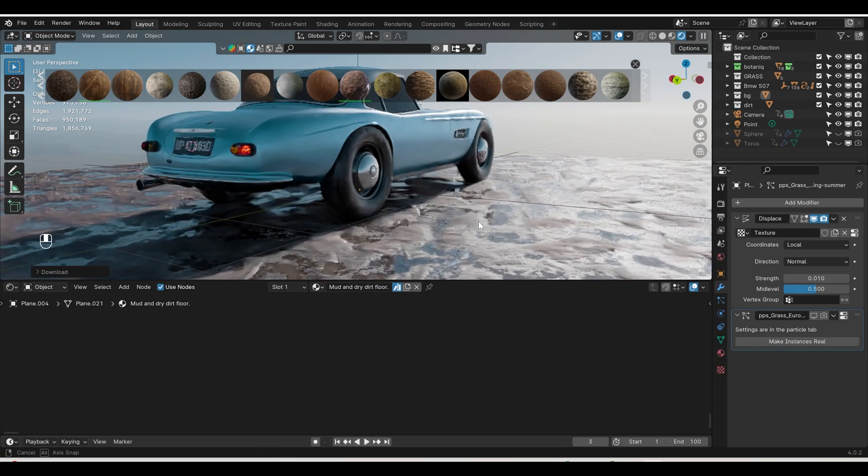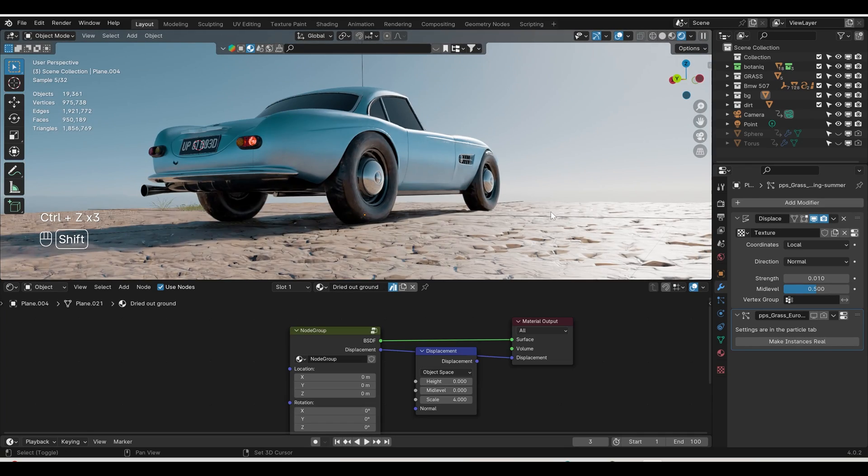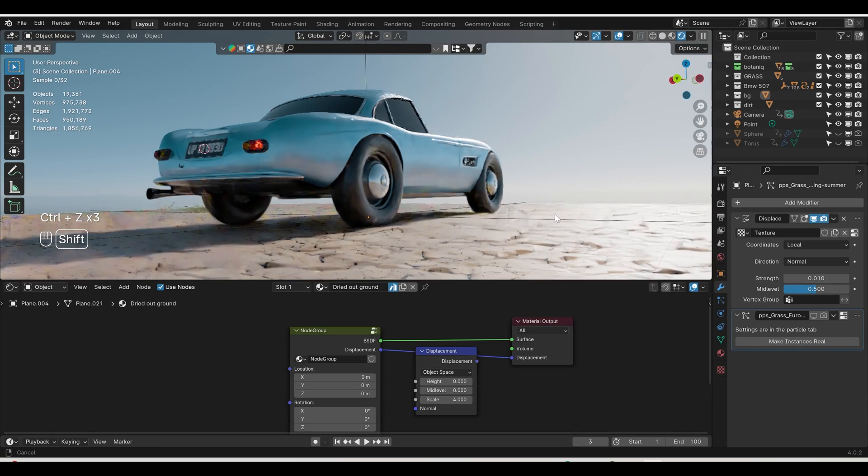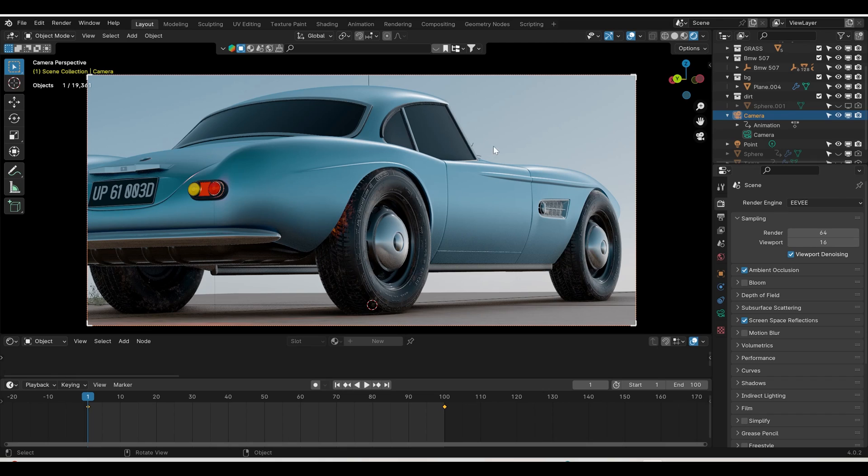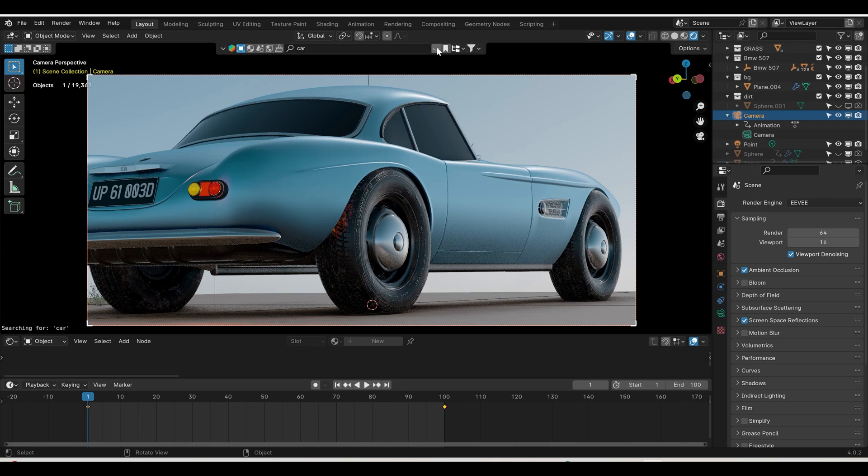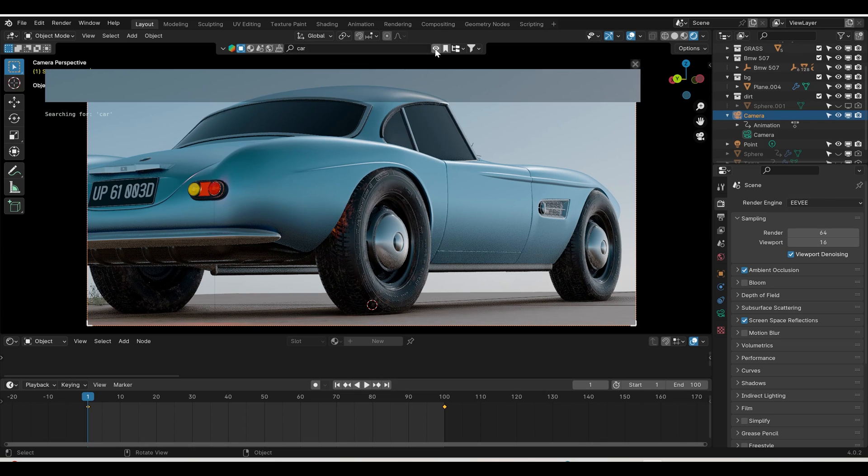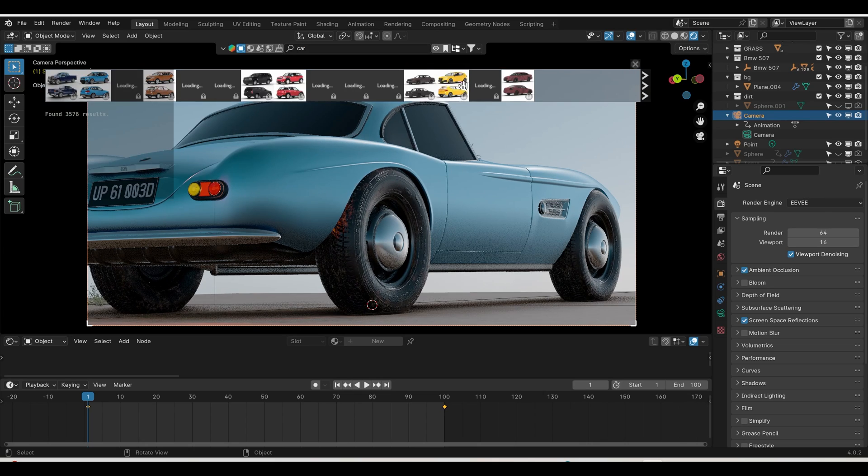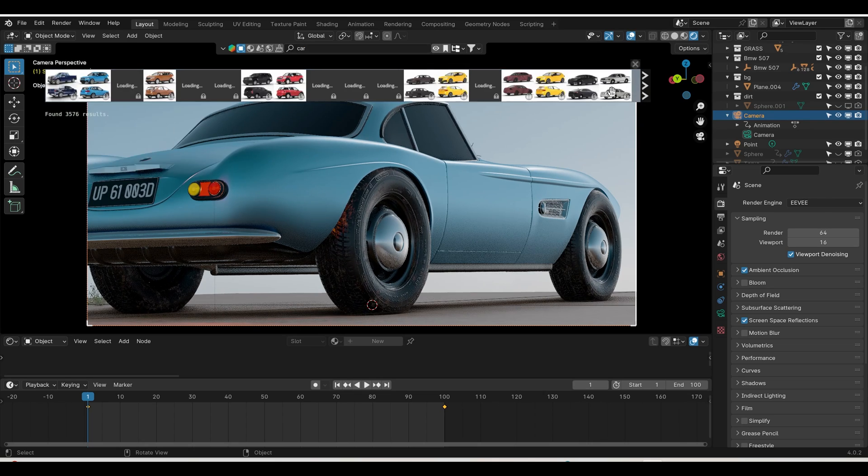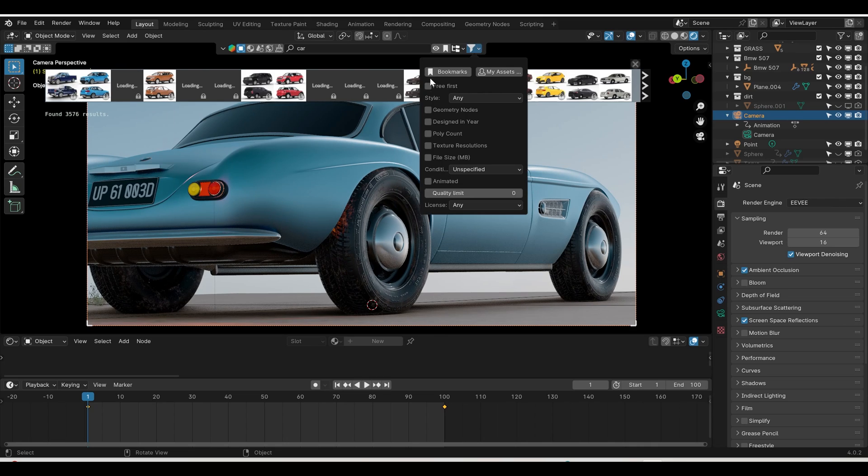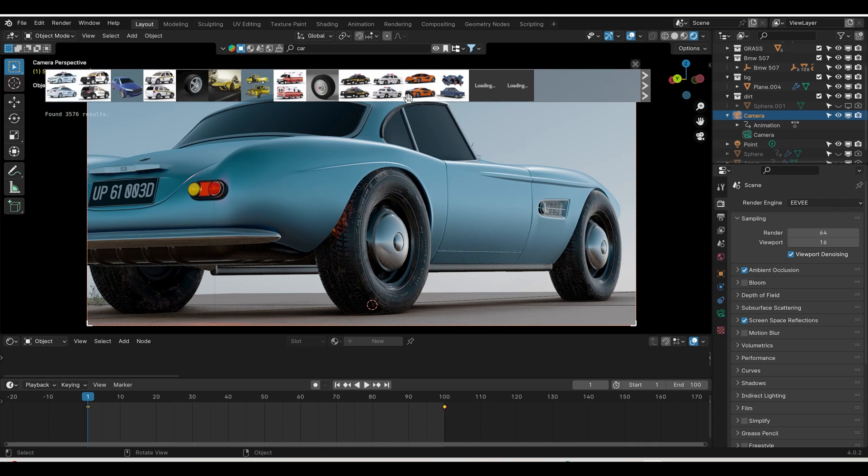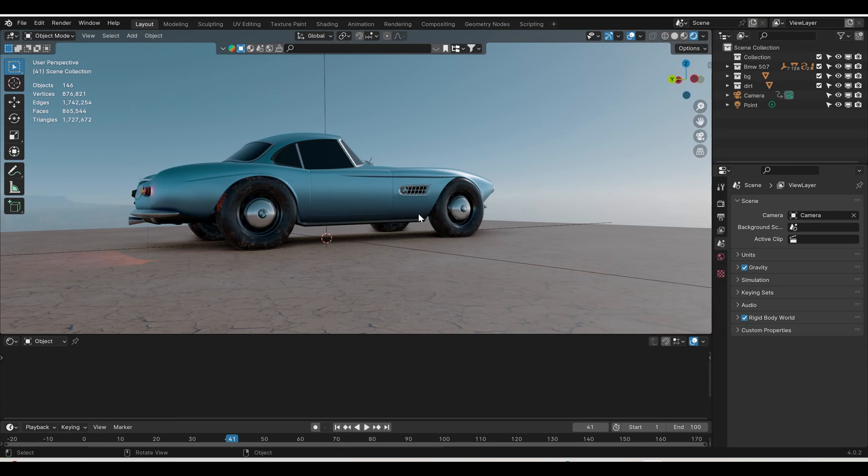This is how I created the ground. For creating the car, go to object and search for car. Make sure to enable the eye view so you can see all the cars. Go to filter and make it free first. It will show you all the free available cars which you can use. Once you have the car, ground, and environment set up, you can start adding the growing animation.